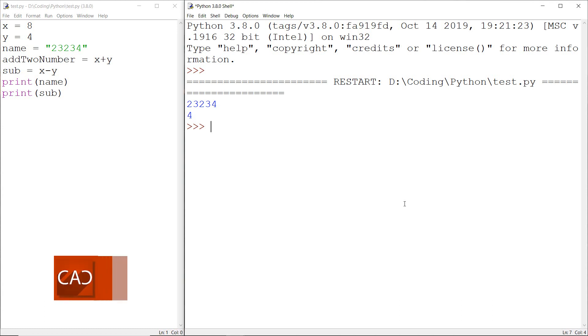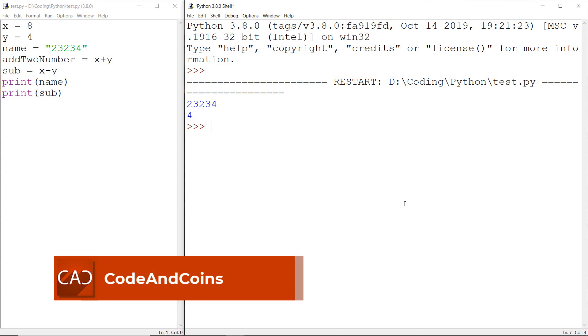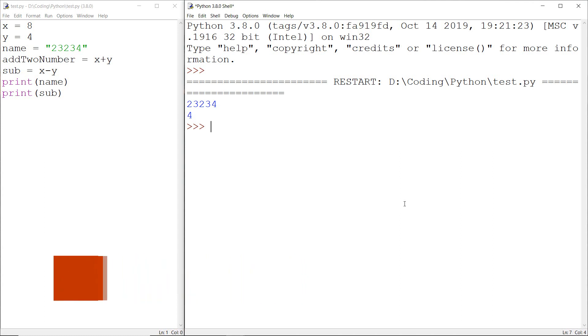Hello guys, my name is Nora Saha and welcome back to the Python tutorial. This is our fourth tutorial on Python. In this tutorial you will learn how we can do arithmetic operations in Python.